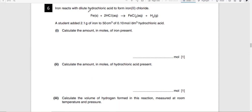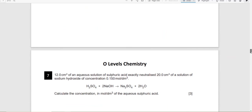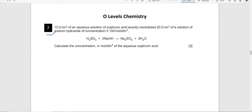Let's move on to another formula. Question 7: Calculate the concentration of aqueous sulfuric acid. You are given the volume of sulfuric acid, and also the volume and concentration of sodium hydroxide.